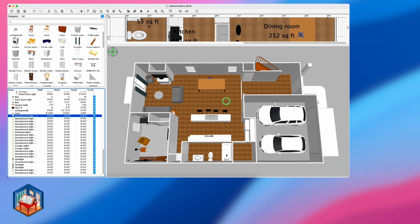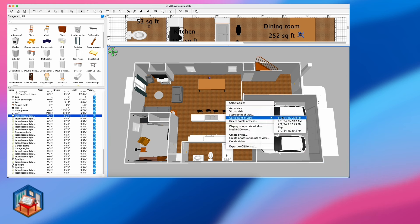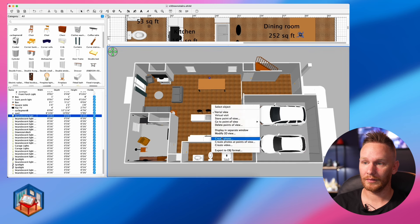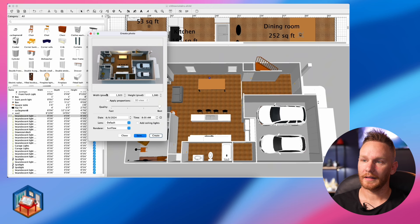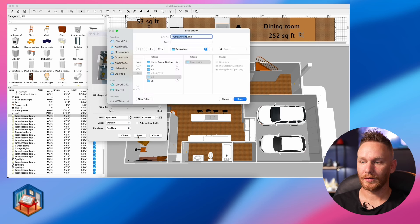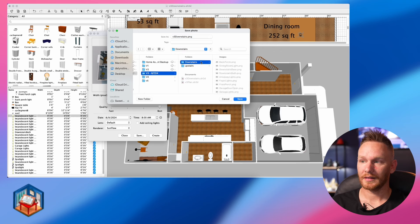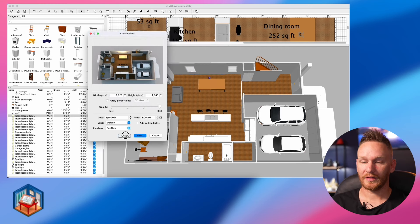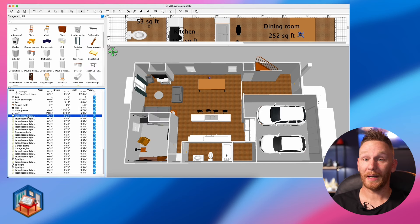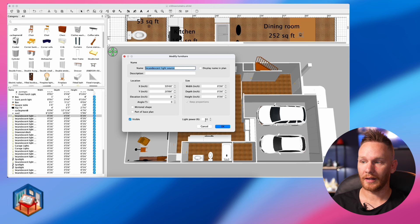Now go to point of view, make sure you're exactly where you should be, and right click to create photo. Make sure all your settings are the same — today's date, 8 a.m., default lens — and create. You can see we have our dining room light on. Save it and name it something you'll remember — I called mine 'dining room light.' Now here's a really important step: go back into that light and turn it all the way back down to zero, so it doesn't appear on when you create your next light images.